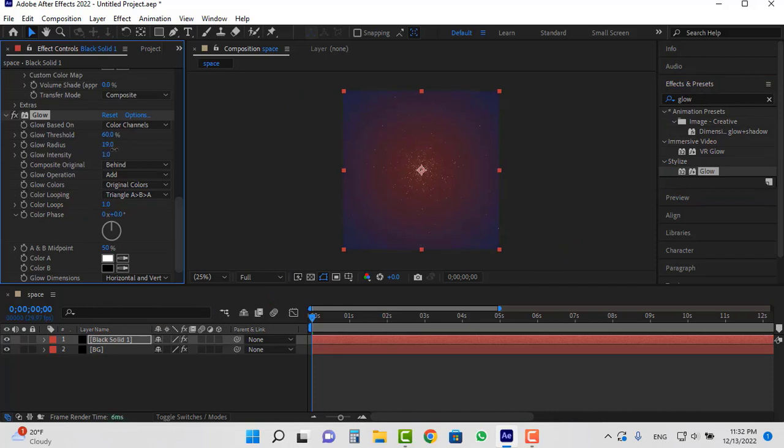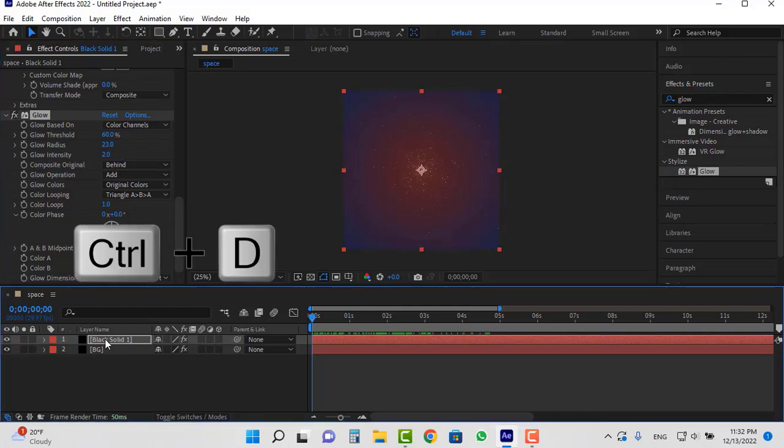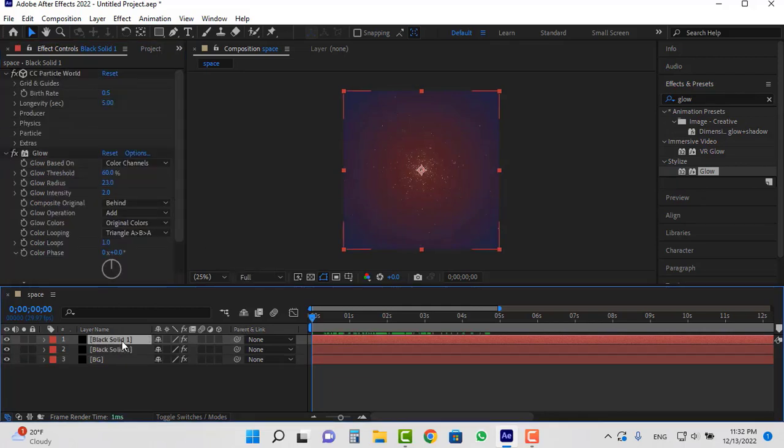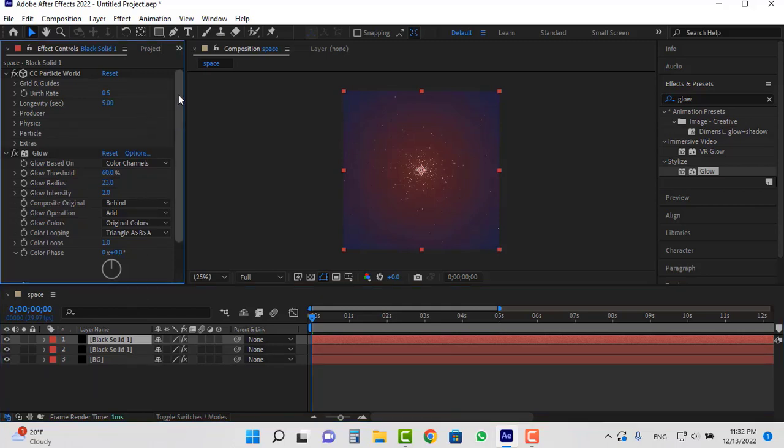For example I set the radius to 23 and the intensity to 2. I take a duplicate of this layer with control D and I set the birth rate to 1.5.